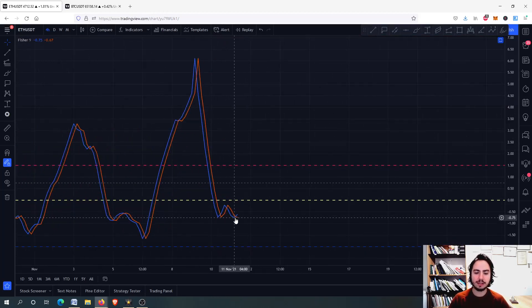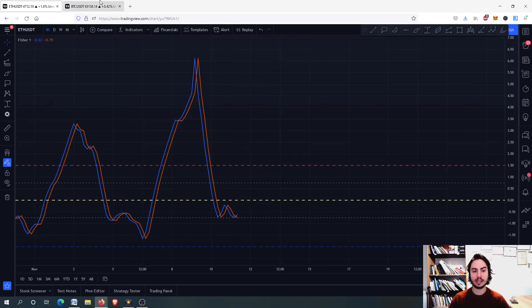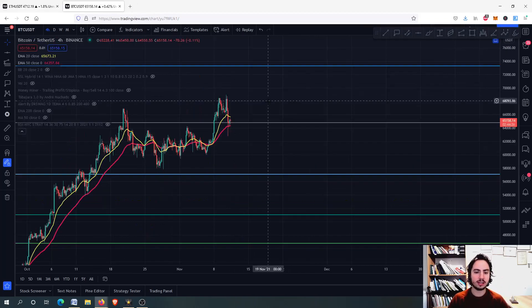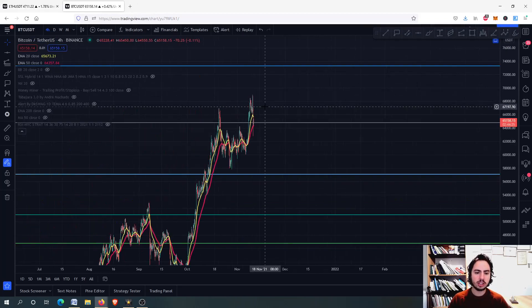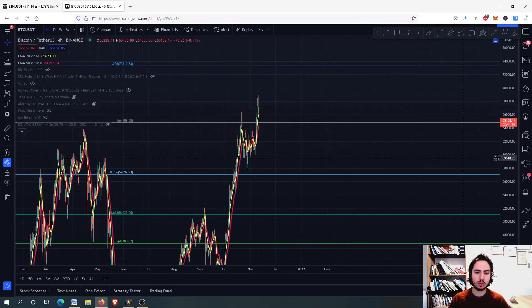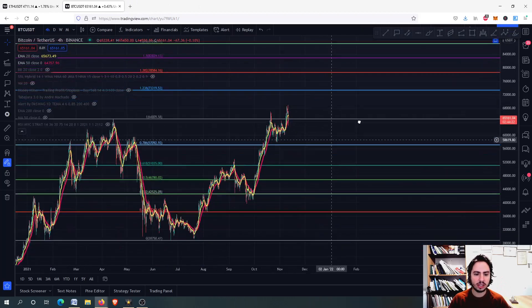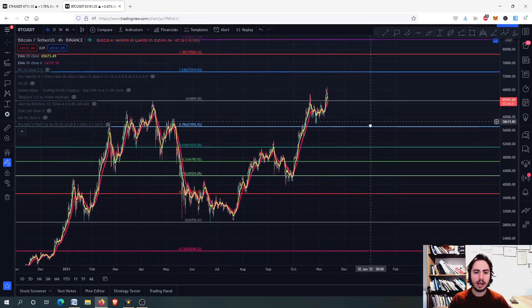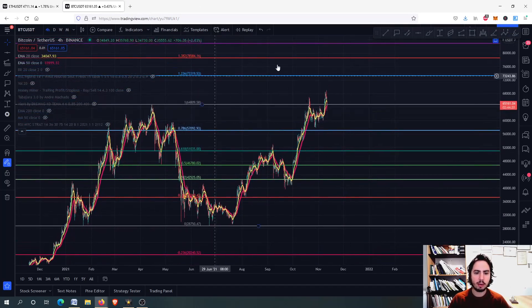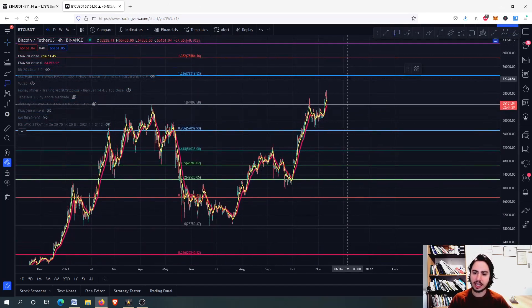Let's see if this will keep going. Now we are going to the Bitcoin chart, and on the Bitcoin chart we are going to do the same. We have first the 1.236, a minor resistance level of the 73k.